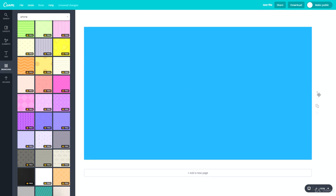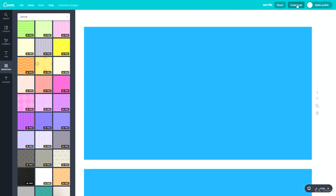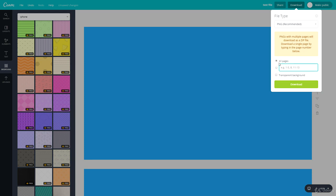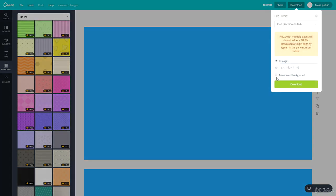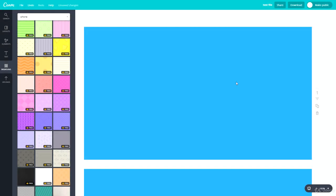If you've got an item with a transparent background, you can set the design to a transparent background as well; otherwise it will just have a white background.